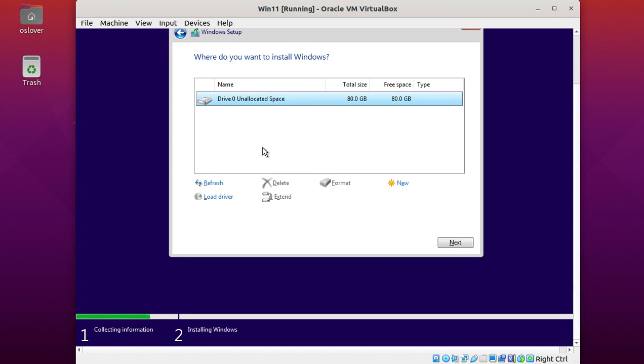Now install Windows 11 on VirtualBox. If you like this video, give a like, comment, and share. Thank you so much for watching.